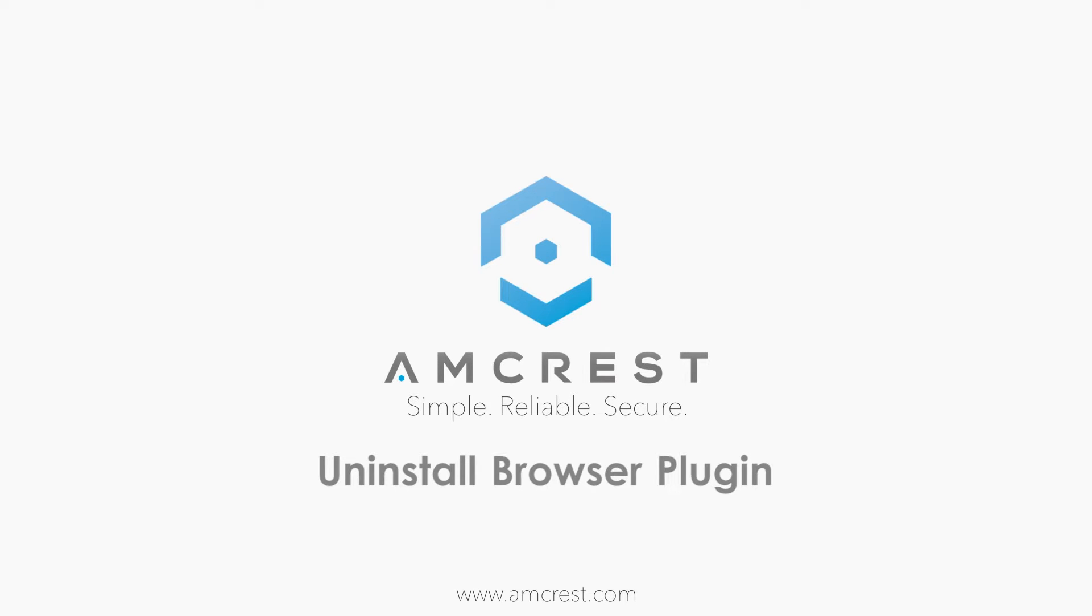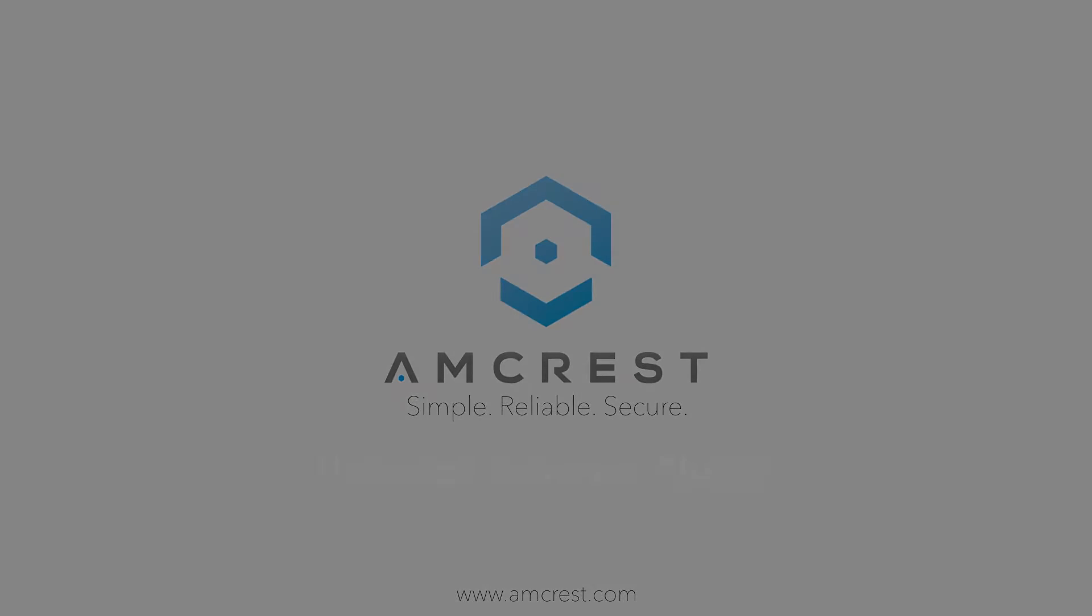Hey guys, this is Basel. Today we'll be showing you how to uninstall the browser plugin for your 960h DVR.